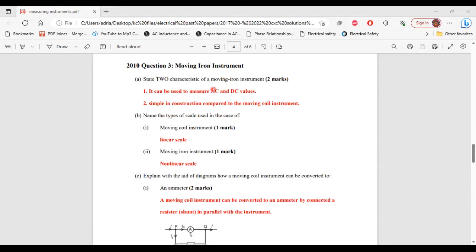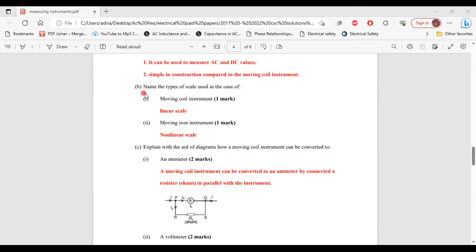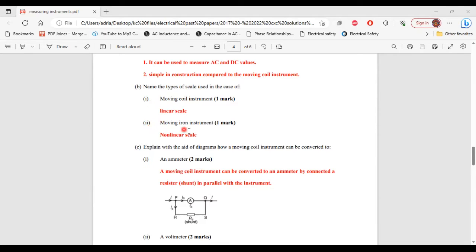For part B, name the types of scale used. Part 1, the moving coil instrument uses a linear scale. Part 2, the moving iron instrument uses a nonlinear scale.